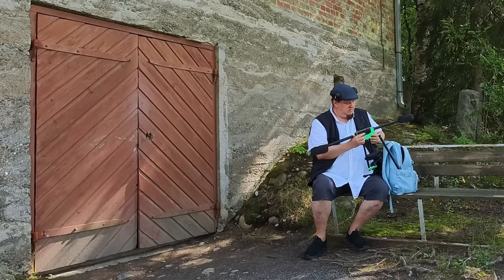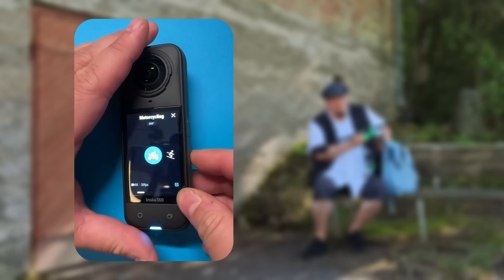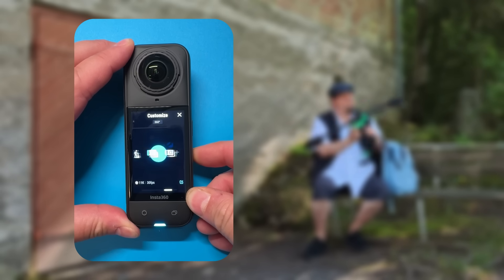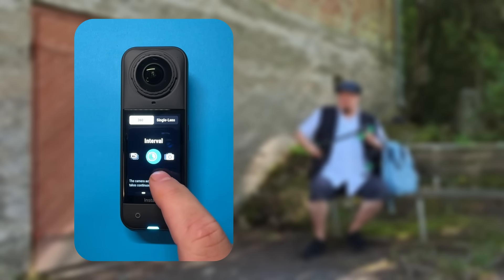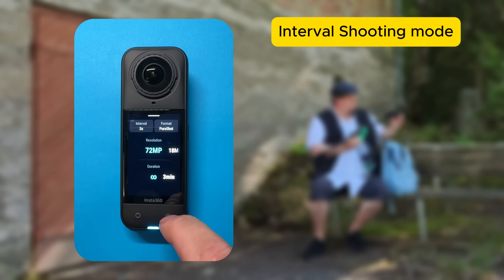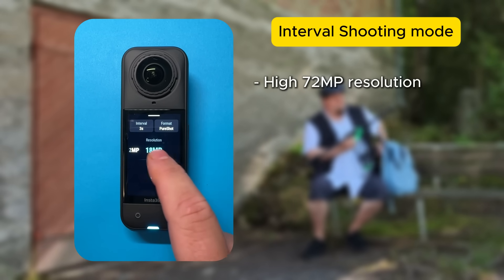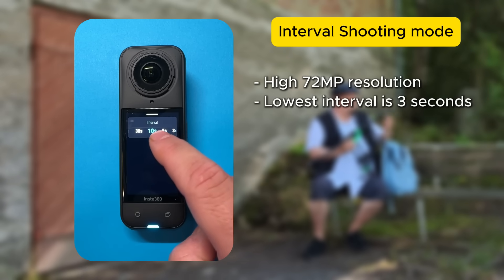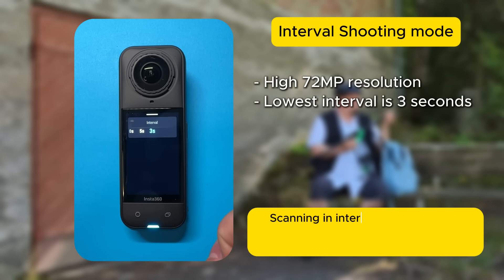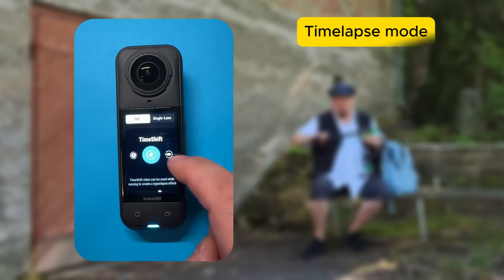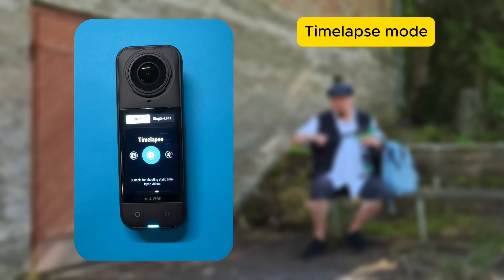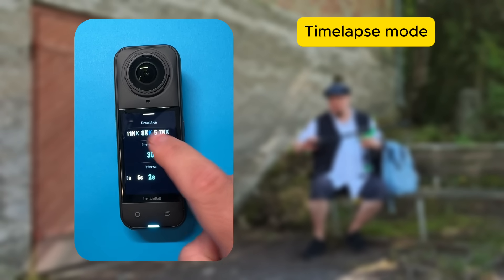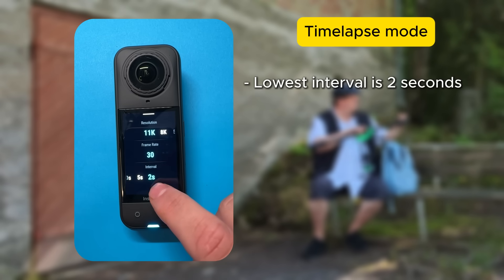Of course, these cameras also offer many other capturing options where we could utilize much higher resolution. For example, interval shooting, which produces individual images at up to 72 megapixel resolution. But the problem with this is that it takes at least three seconds to process each frame, so scanning with it would have to be done very slowly and very steadily. Another option is to scan in time-lapse mode, which takes individual images but at a minimum interval of two seconds.